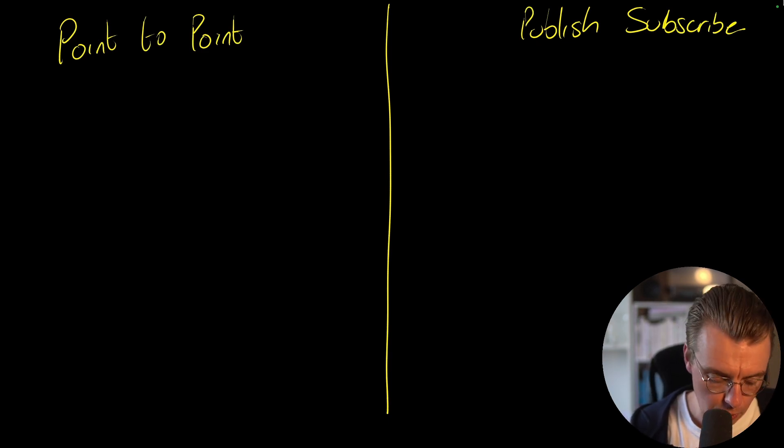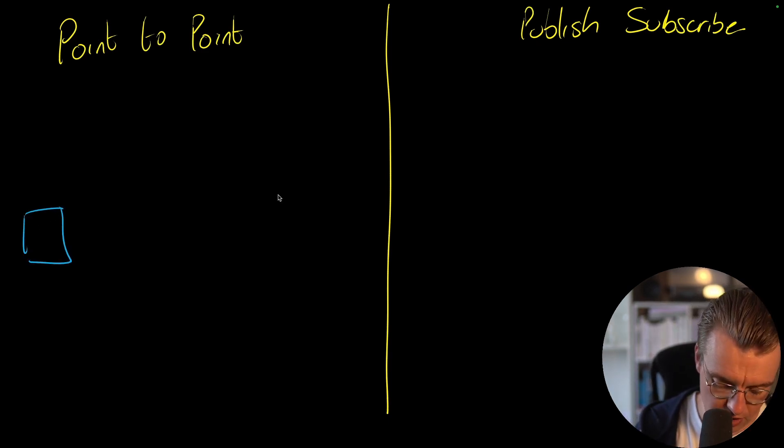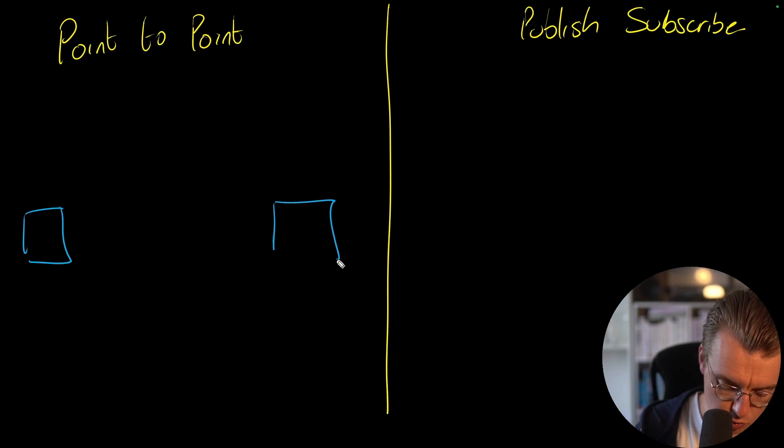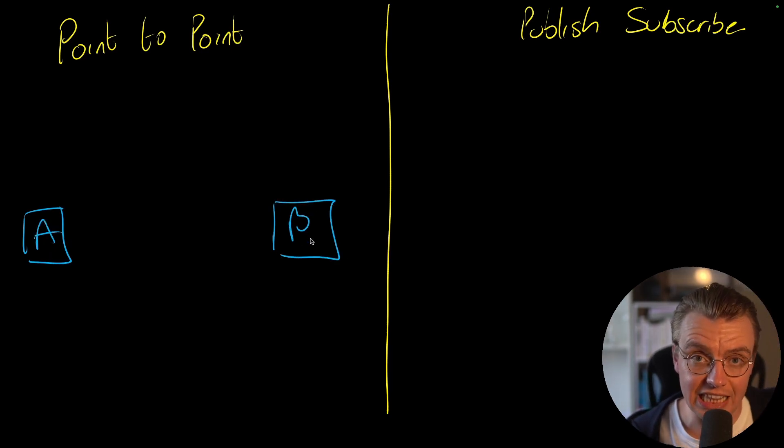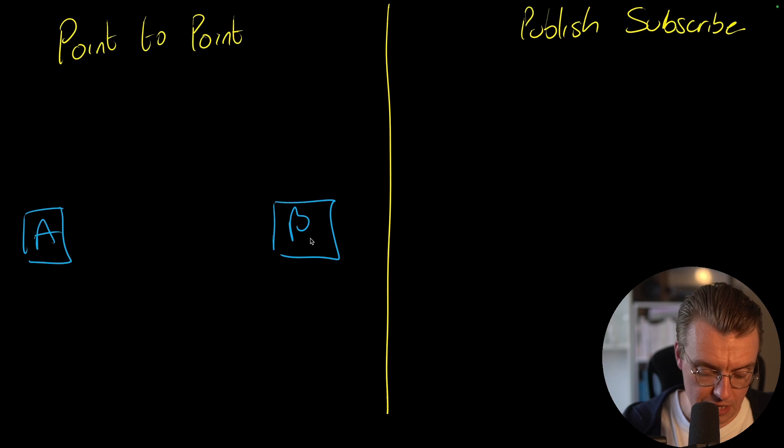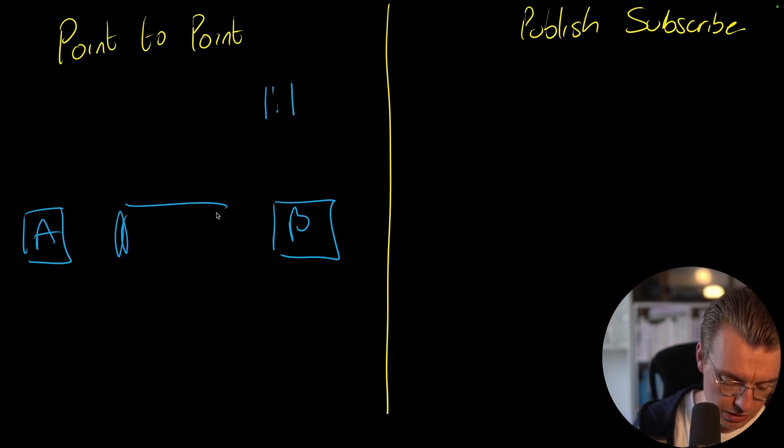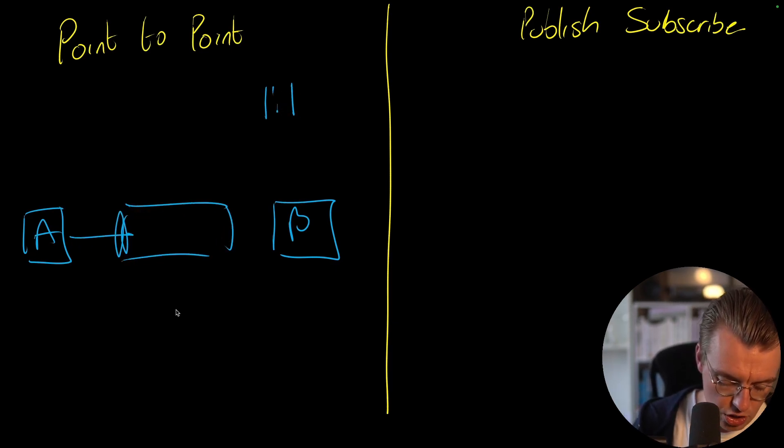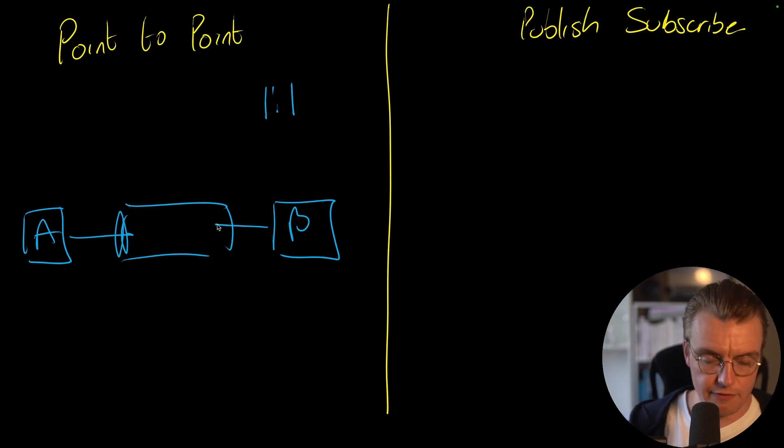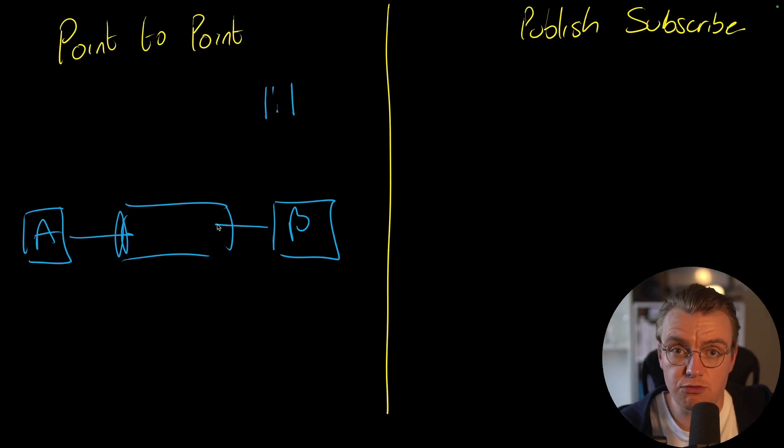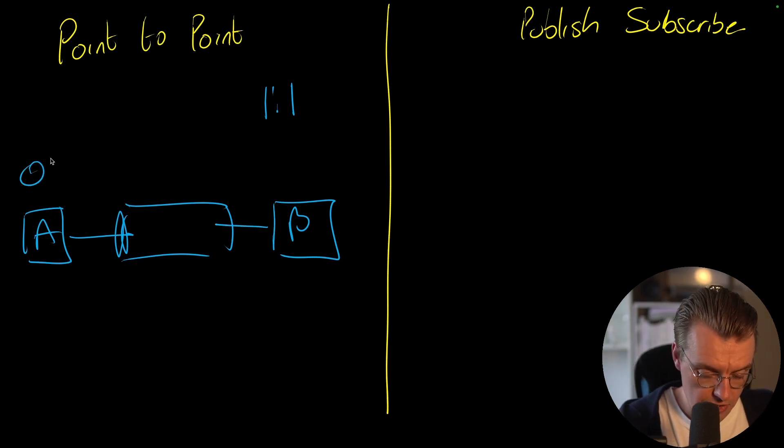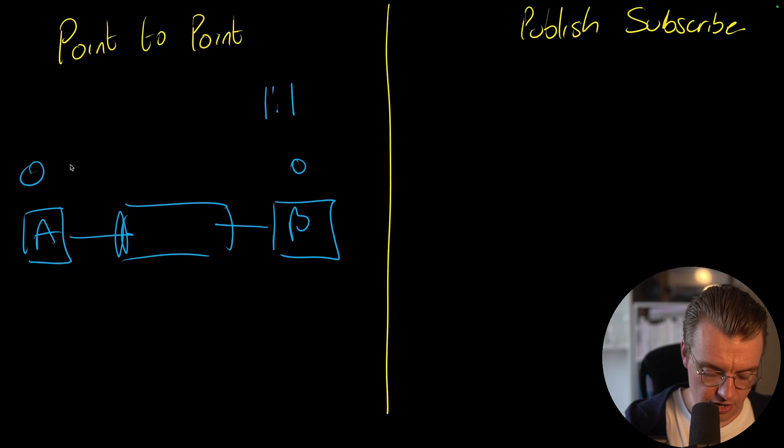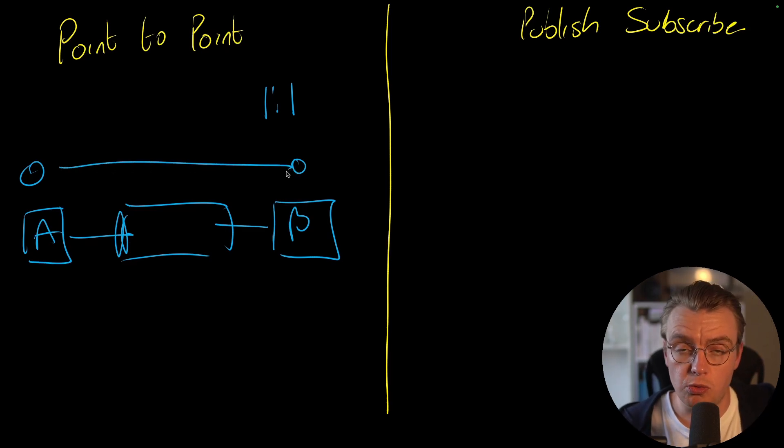So let's start with point-to-point integration. Point-to-point integration is typically used when you've got one service, let's call that service A, that needs to communicate directly with service B. It's a one-to-one integration. So there'll be some kind of message channel in the middle. Service A puts the message onto the channel. Service B takes the message from the channel. Point here, point here, and we're integrating from point-to-point.